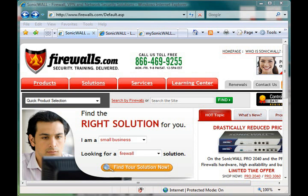In a separate video, I actually covered the registration process by actually registering the unit on mysonicwall.com. So what this video will be covering is specific to the NSA series where we're going to take the information from mysonicwall.com and actually give it to the unit so the unit is aware of what licenses you have and what you don't.